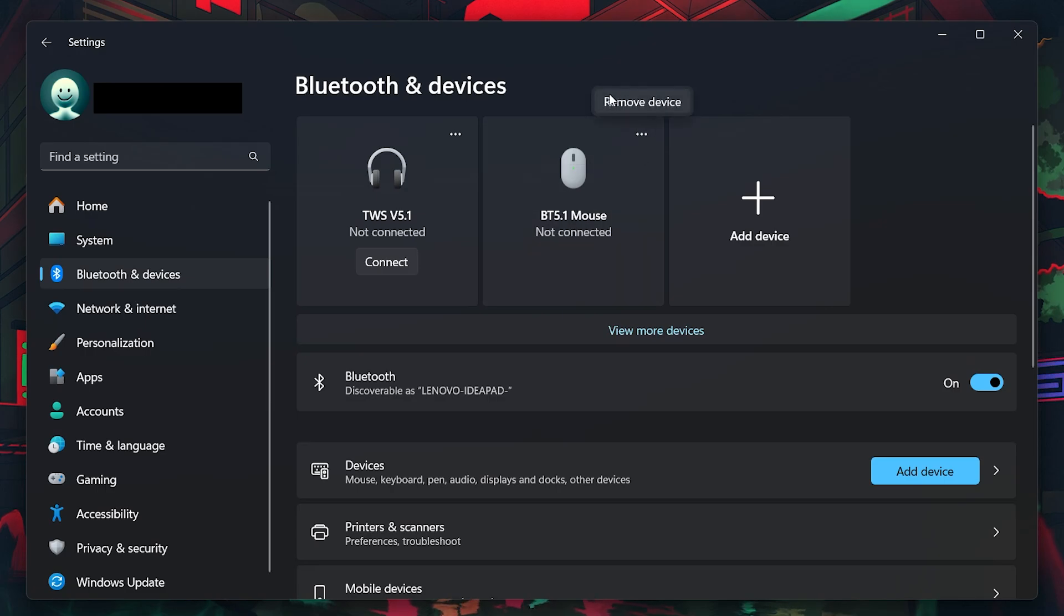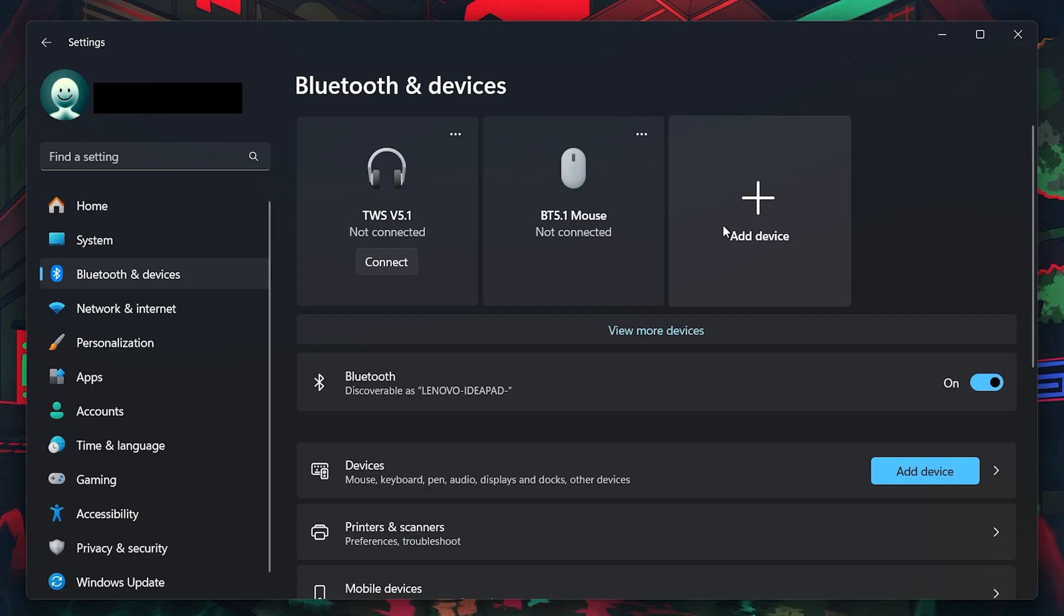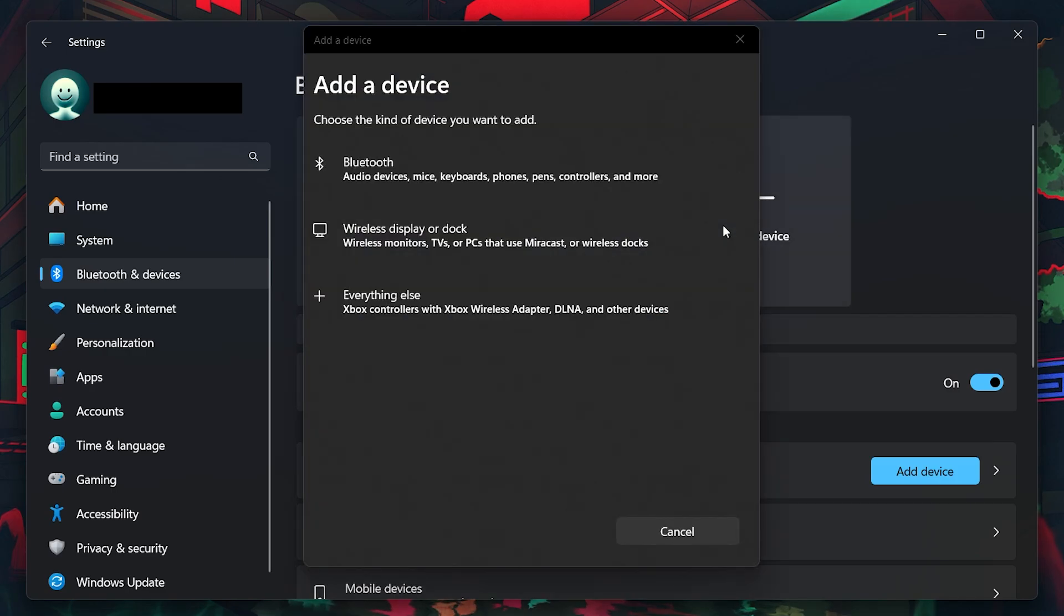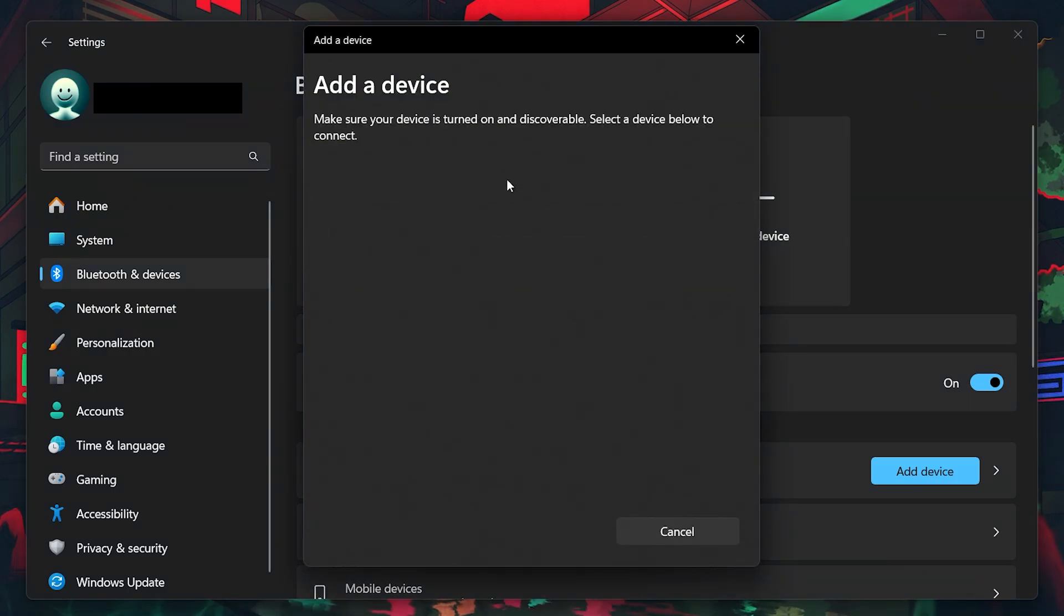After doing this, select Add a Bluetooth device again. Your controller should appear in the list of available devices. Select it and your controller should connect successfully.